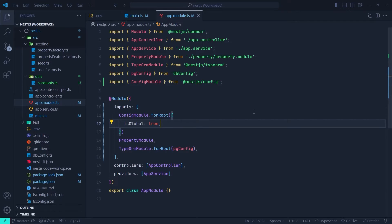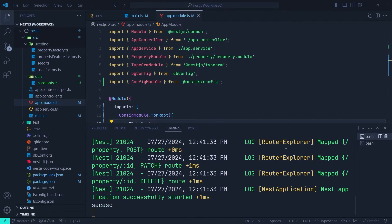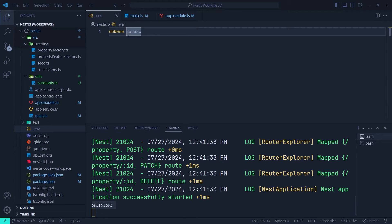Now let's open up the terminal and check the console — we already have the value of our ENV variable. So with this easy setup, we can access ENV variables in our NestJS application. Now let's talk about some best practices and other options for the config module.